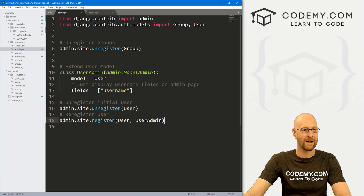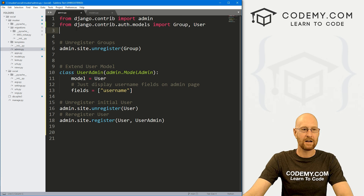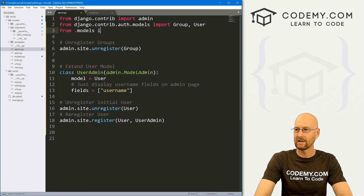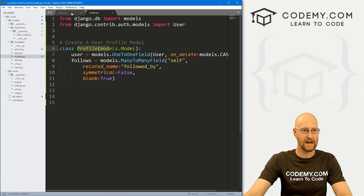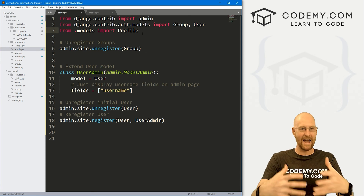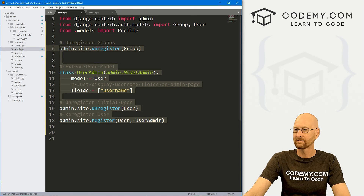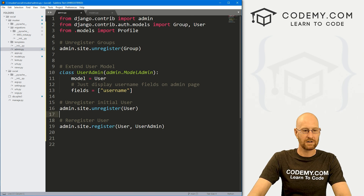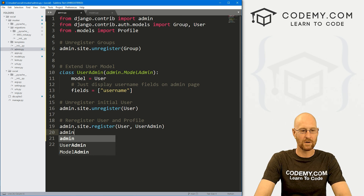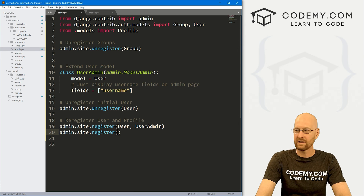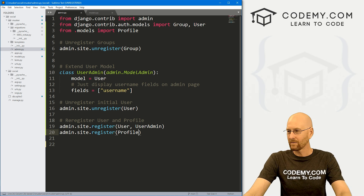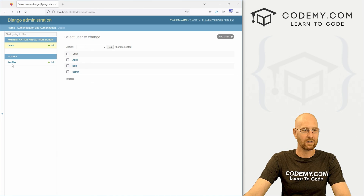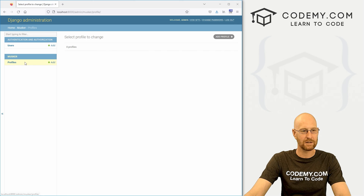Head back over to our admin.py file. At the top we want to add: from .models import Profile. Now we can access all of that in here. We need to register our profile, so let's go: admin.site.register(Profile). Now when we head back and reload, we can see we now have a Profile section.